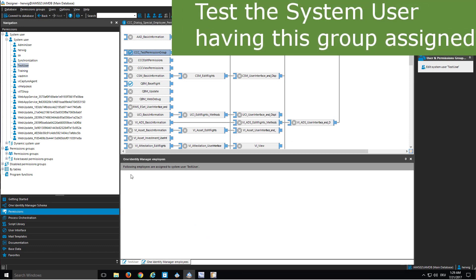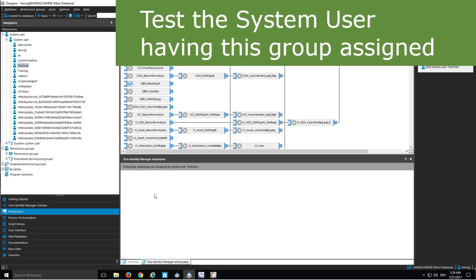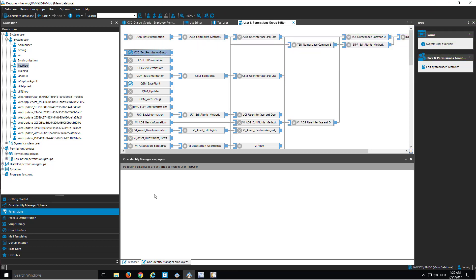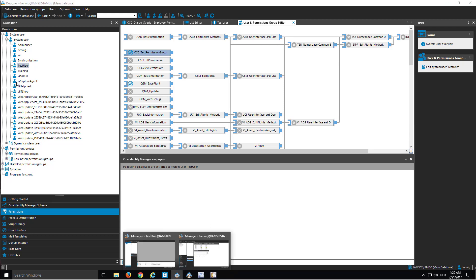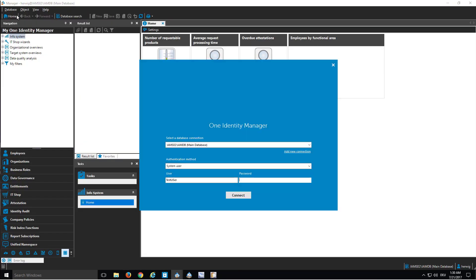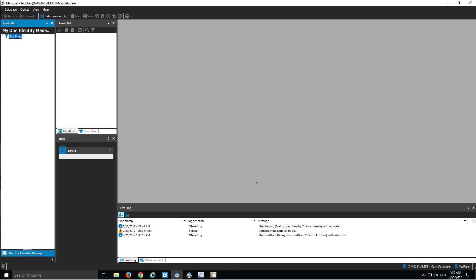What I expect, remembering what I did previously, is that this system user will not have any user dialogue in the manager — especially because there is a system user with a single test permission group assigned, and this permission group itself does not have any entitlements assigned. So nothing shall happen. I switch to the manager, create a new database connection, sign in with the test user, enter the password, and as you can see, nothing is visible. The reason is I do not have any permissions.